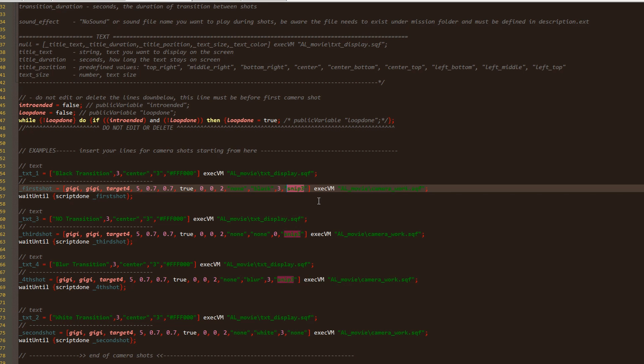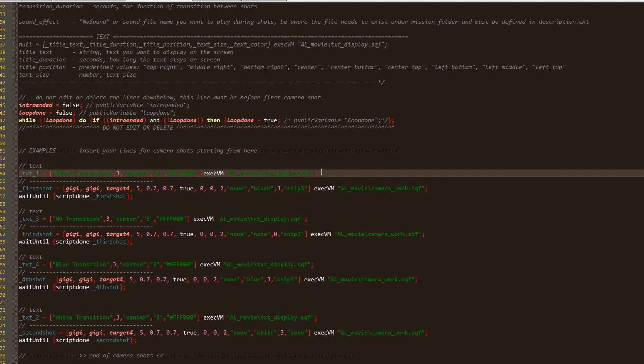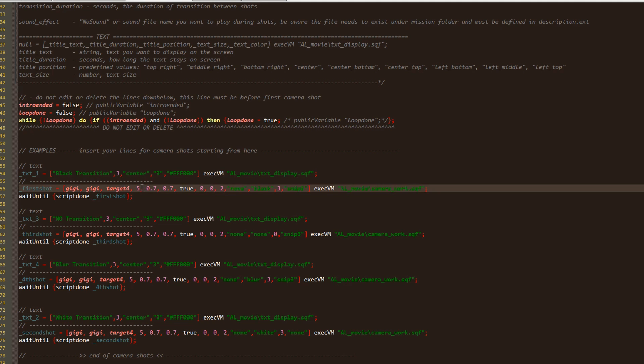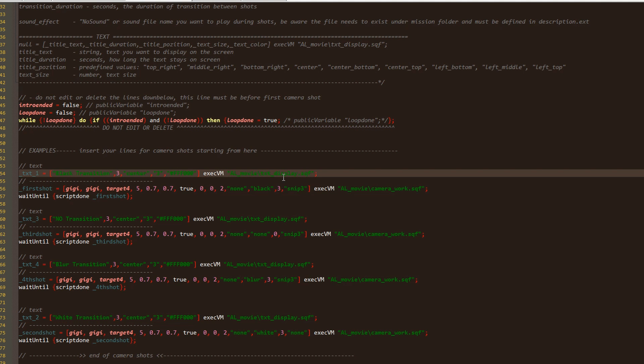As you could see we can have text on the screen for each shot if we want to with different size, color and position. For this to work we need the line like this before the shot in which we want the text to show up. As first parameter we have the text we want to display, in this case is black transition. Then we have the time in seconds which defines how long the text will stay on the screen. Then we have the position for text which can be in the corners of the screen or on the side, top or bottom.